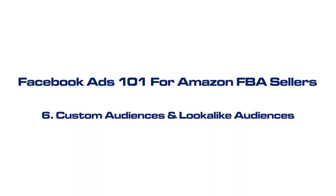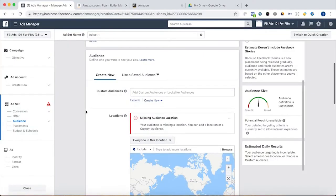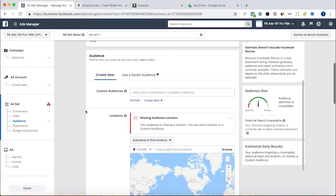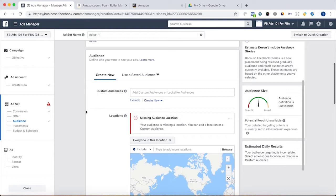In this video, we're going to be talking about building custom audiences and lookalike audiences in Facebook. A custom audience is when you upload a list of customers or an email list, a list of subscribers, and Facebook will match the list of people up to Facebook profiles and show ads directly to those people. A lookalike audience uses a custom audience, but instead of showing ads directly to those people on the list, they'll show ads to people that are similar to the people on the list. With all the data that Facebook has on demographics, interests, and behaviors, they can show the ads to people that are quite similar. Both these audiences tend to perform very well, a lot better than cold audiences.